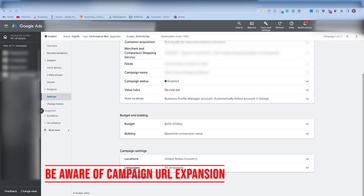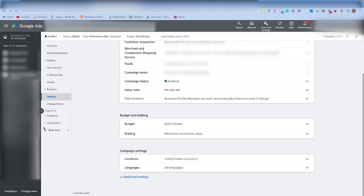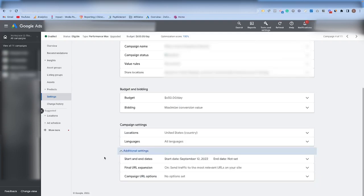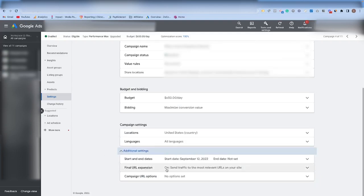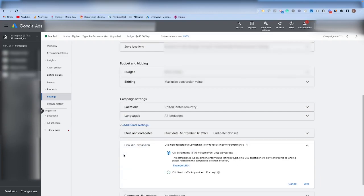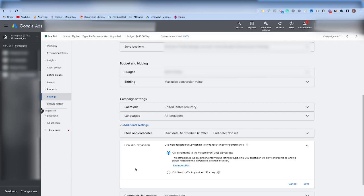Tip number one is to be aware of campaign URL expansion. To check your campaign URL expansion settings, simply come into your Performance Max campaign and then click on the settings. From there, you're going to want to scroll all the way down until you get to this additional settings box. From here, you can come through and look at your final URL expansion settings. I'm not recommending that you turn this off. I actually recommend that you keep the URL settings on. What I am suggesting is making sure that you're looking to see where this setting is sending traffic to.